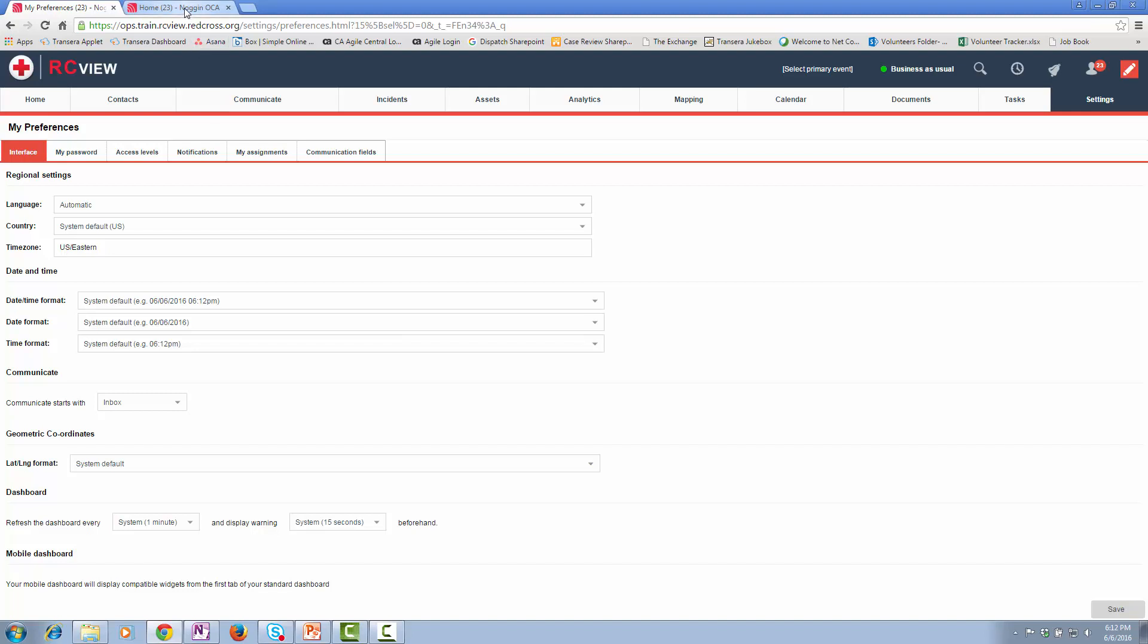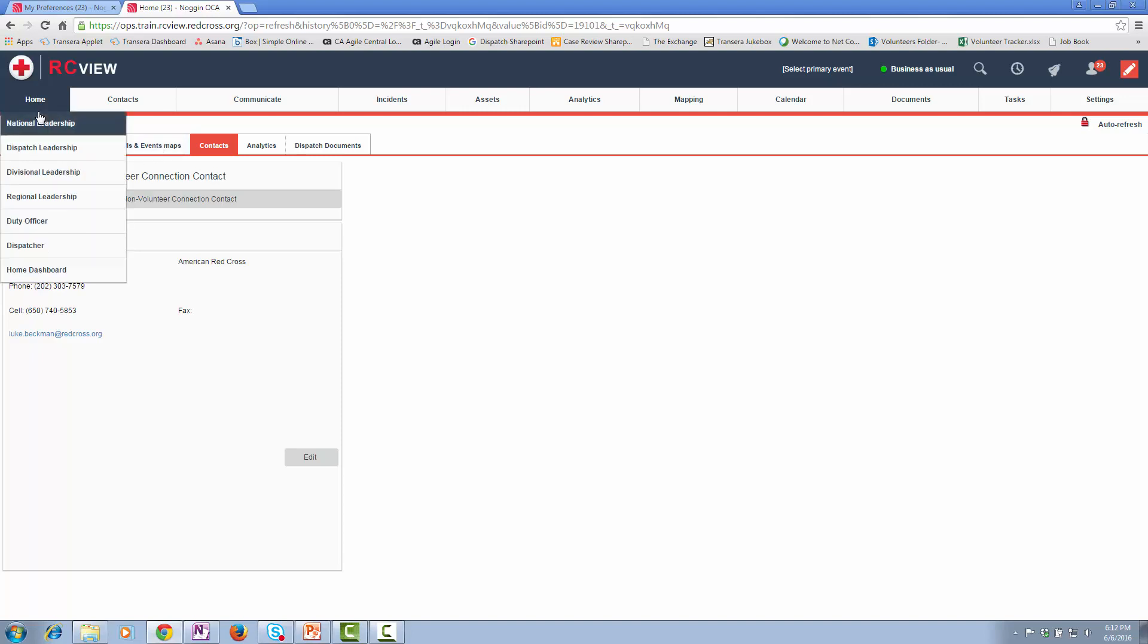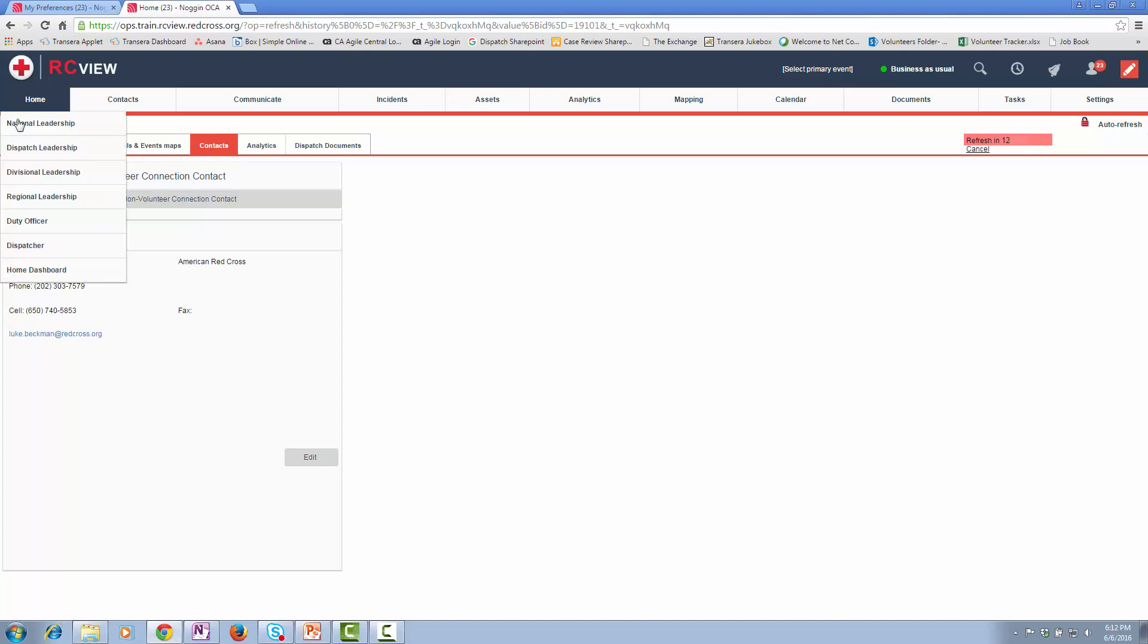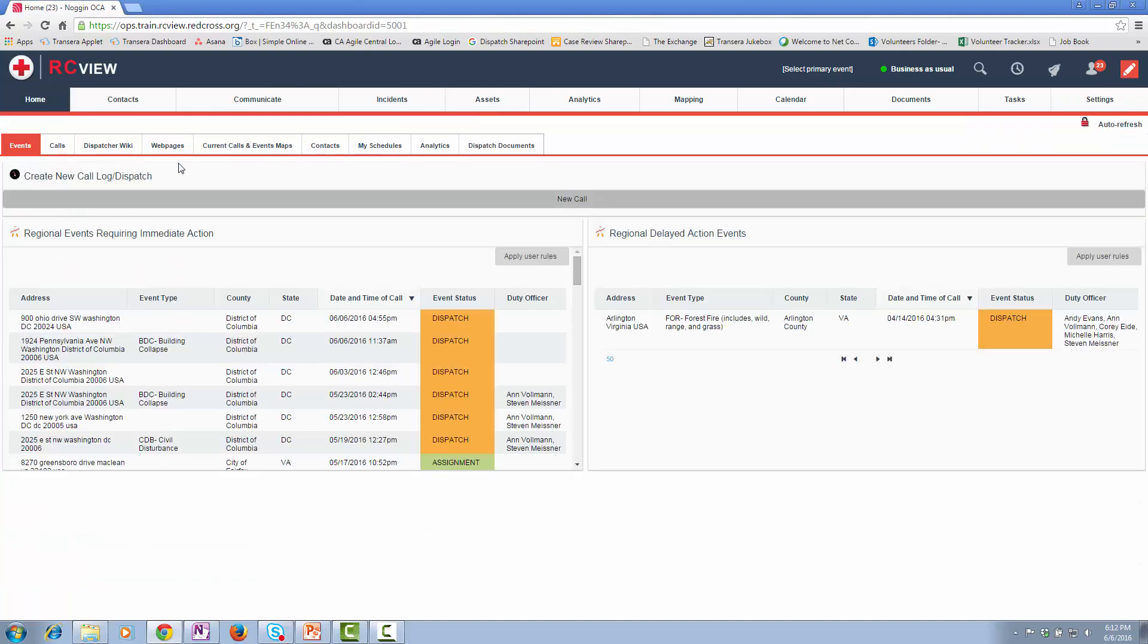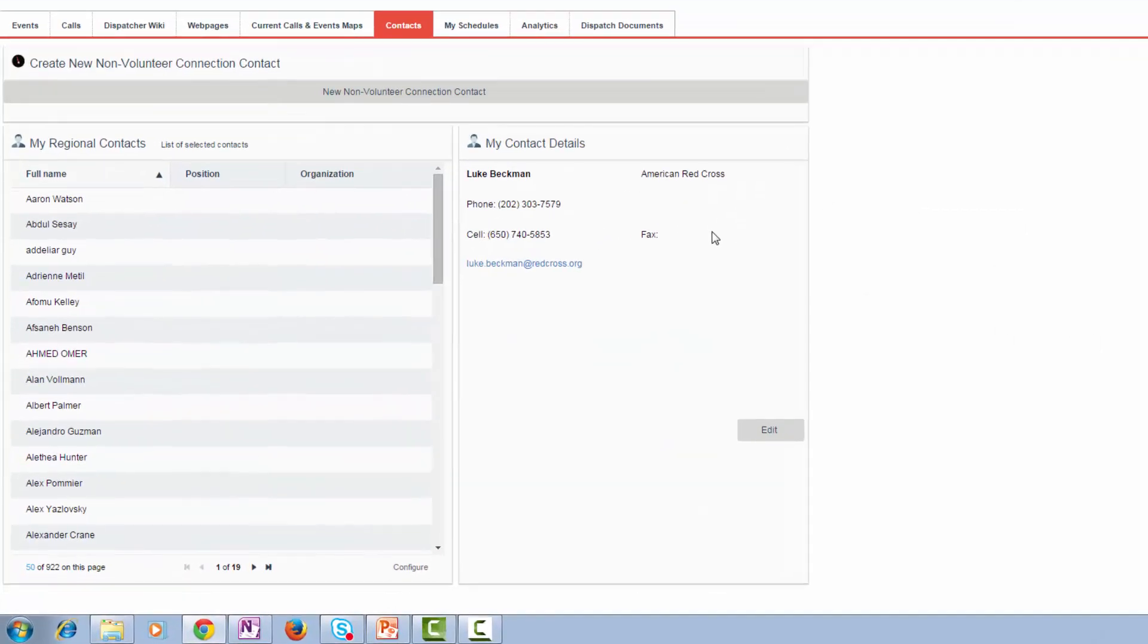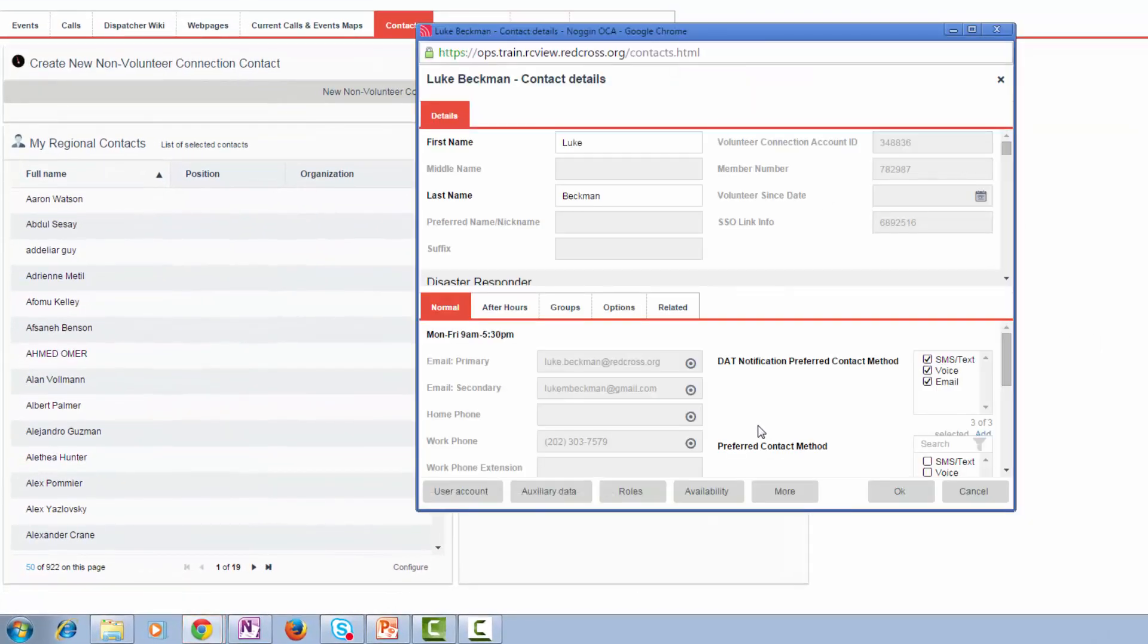The second thing you need to do once in RCView is you need to go over to your Contacts tab. So depending on your role in your dashboard, your Contacts tab may be in a different place. But I'll go, for example, as a duty officer to the Contacts tab, my contact details. I will click Edit.